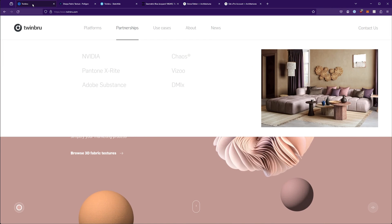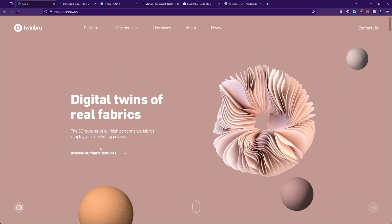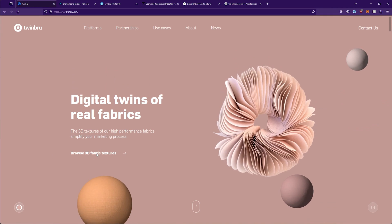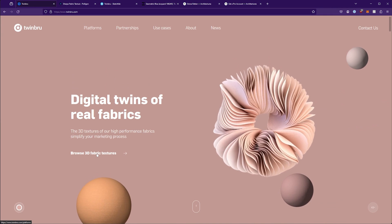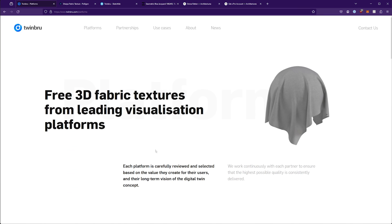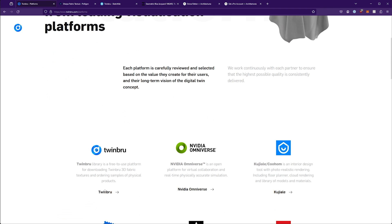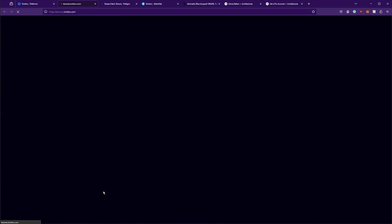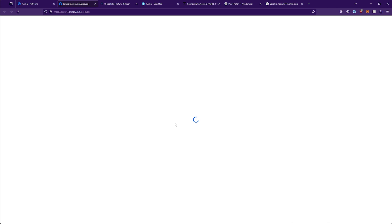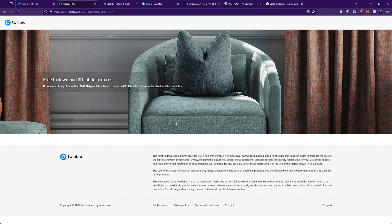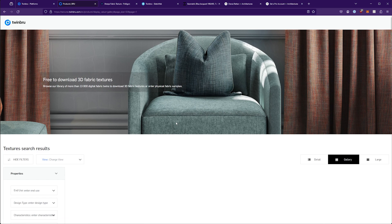If you want all of those textures for free, what you need to do is click on the browse 3D textures and that will take you to their texture section. Right click on Twinbrew and then it will load their website and library.